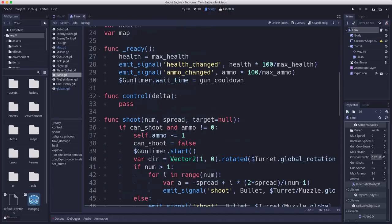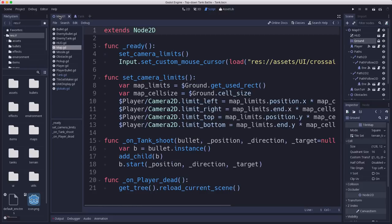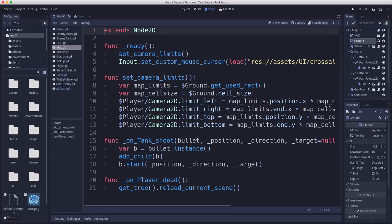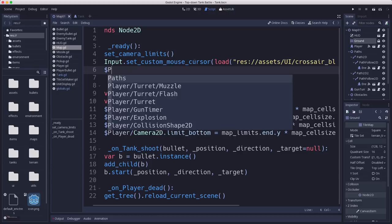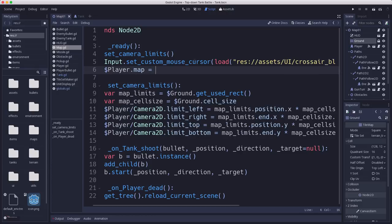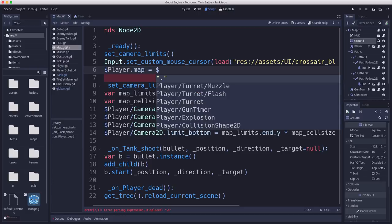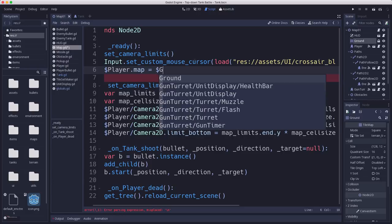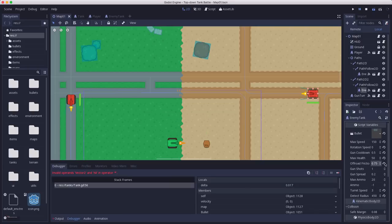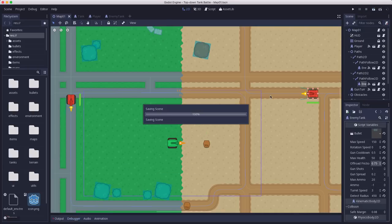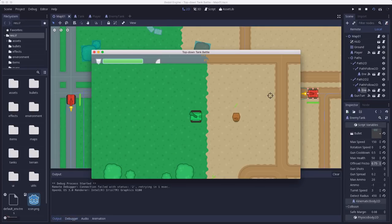So now how do we set that map value? Well, that's going to be in our main map script here. In the map script, we're going to set that in ready. We're going to say set the player's map variable equal to the ground tile map. Let's give this a try.